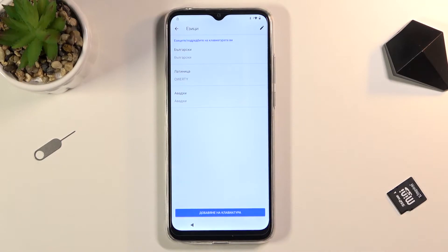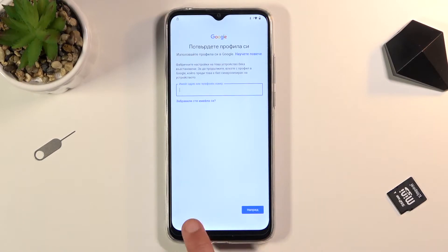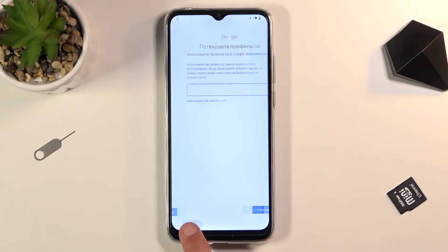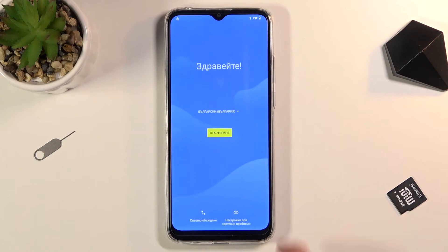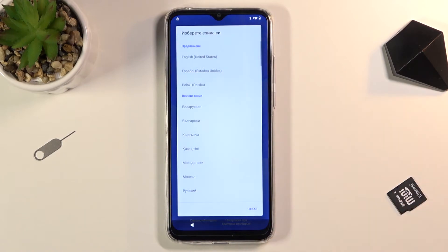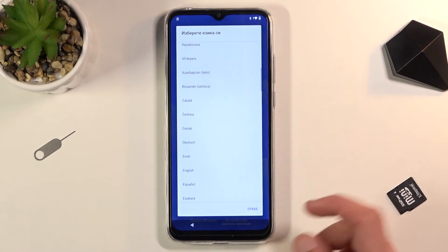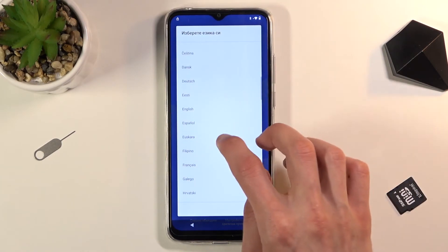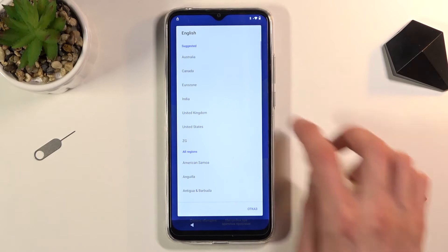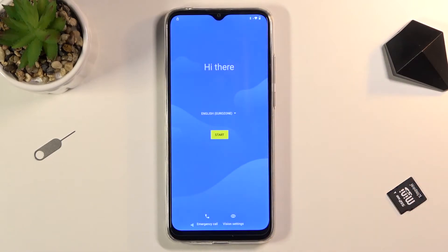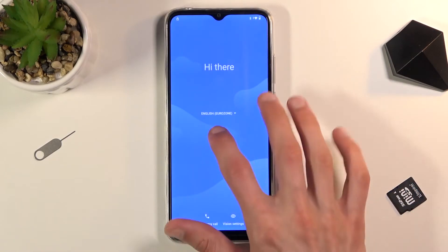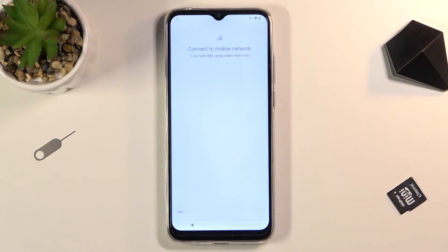Once you have added it to the keyboard, you can go back to the first page and change the language back to your desired language — which for me is going to be English — and let's progress through the setup once again back to the verification page.